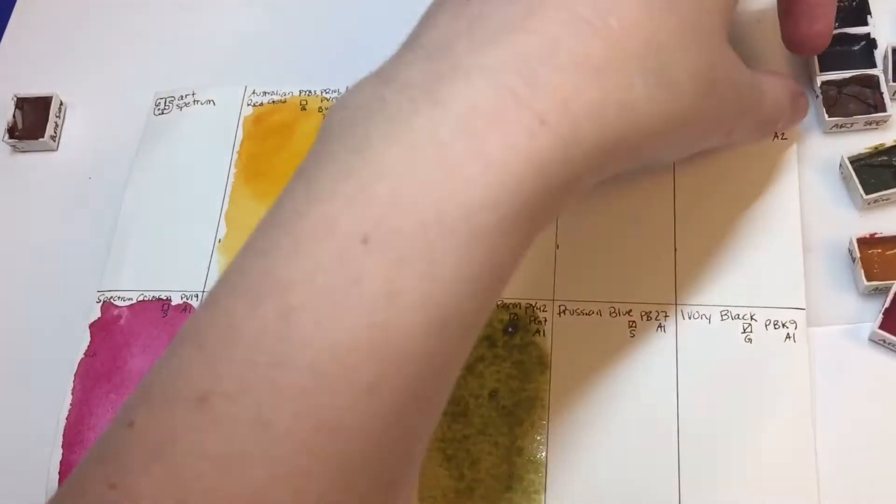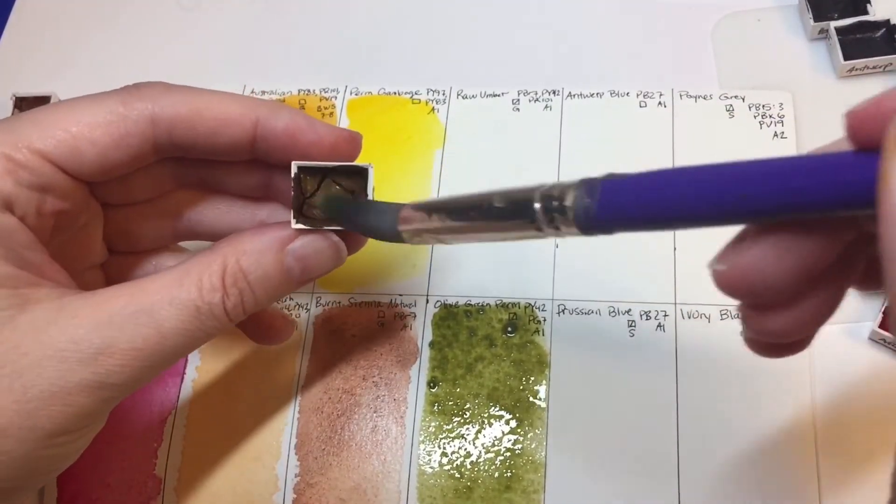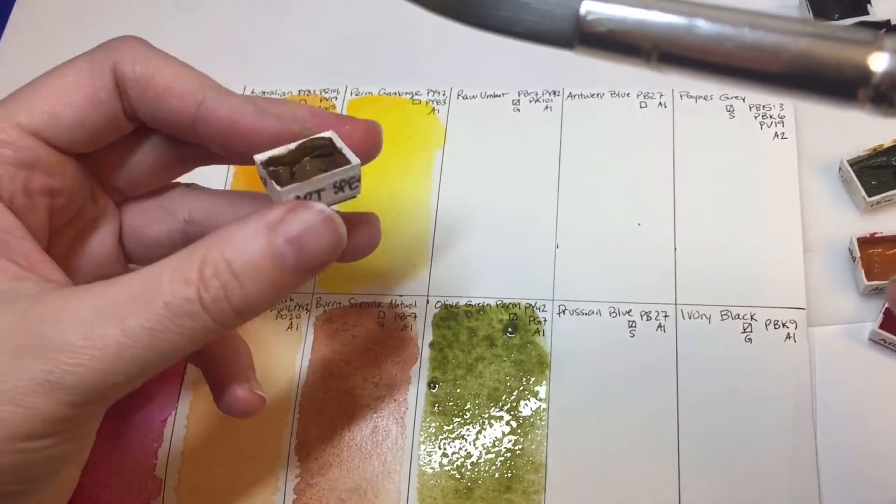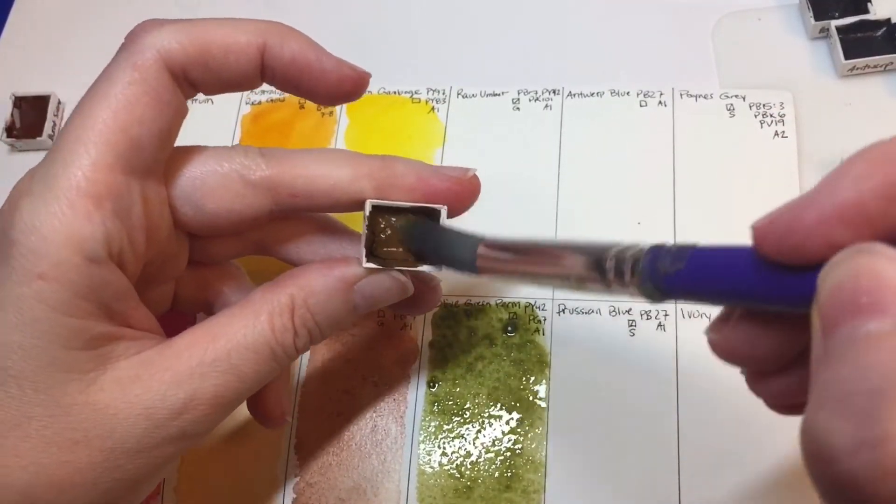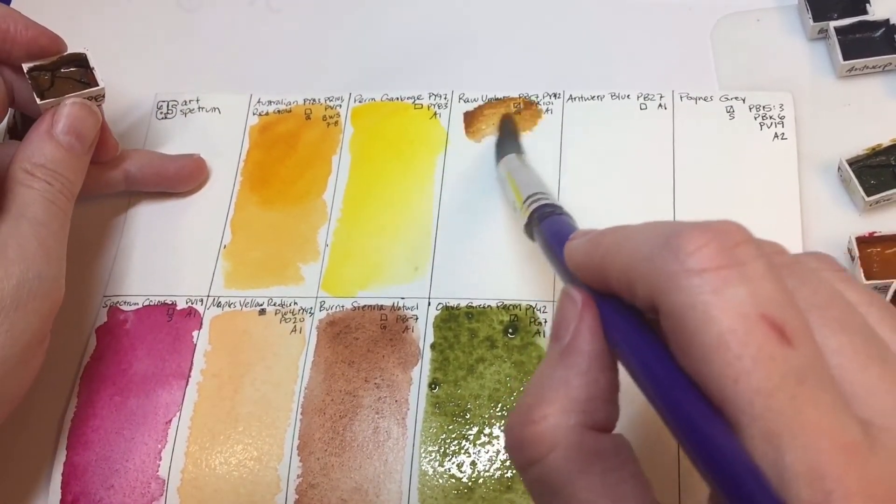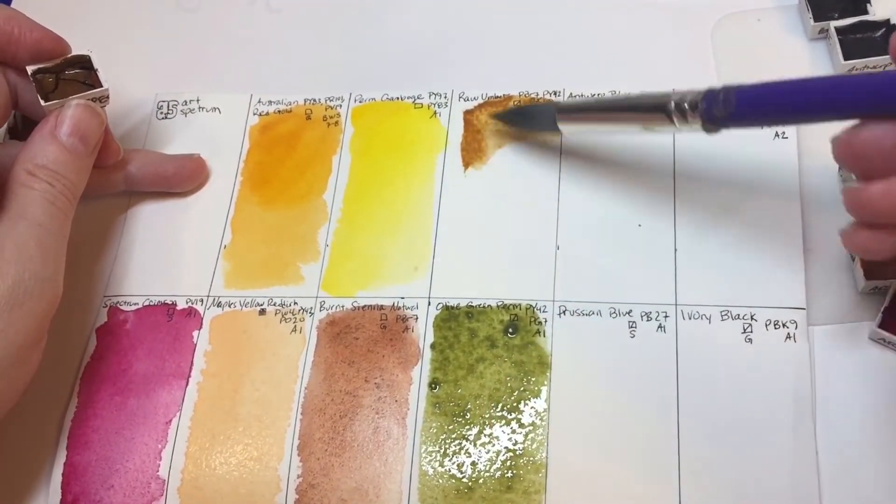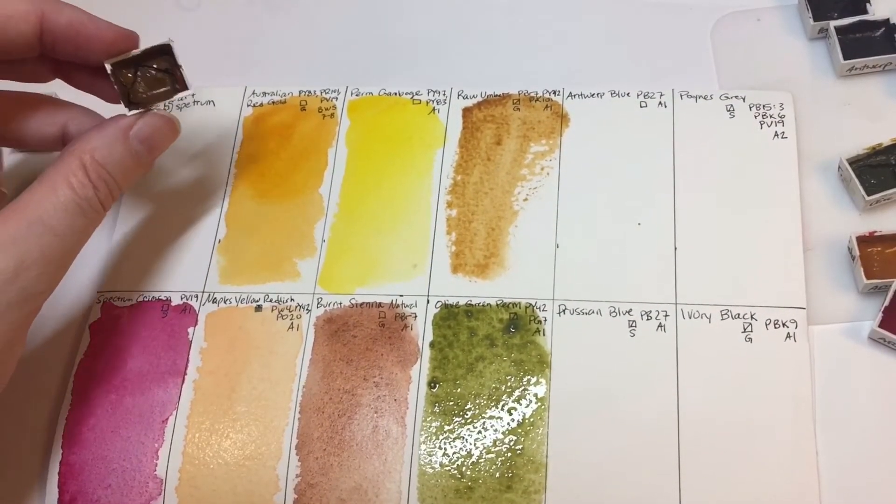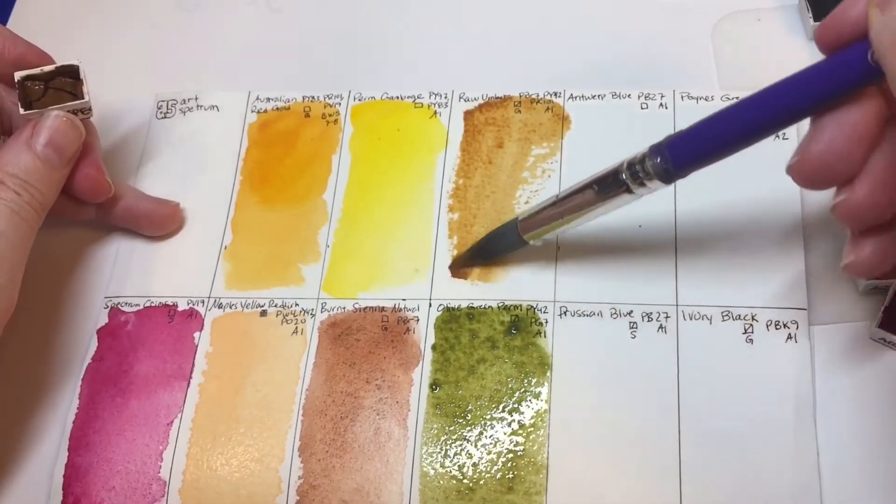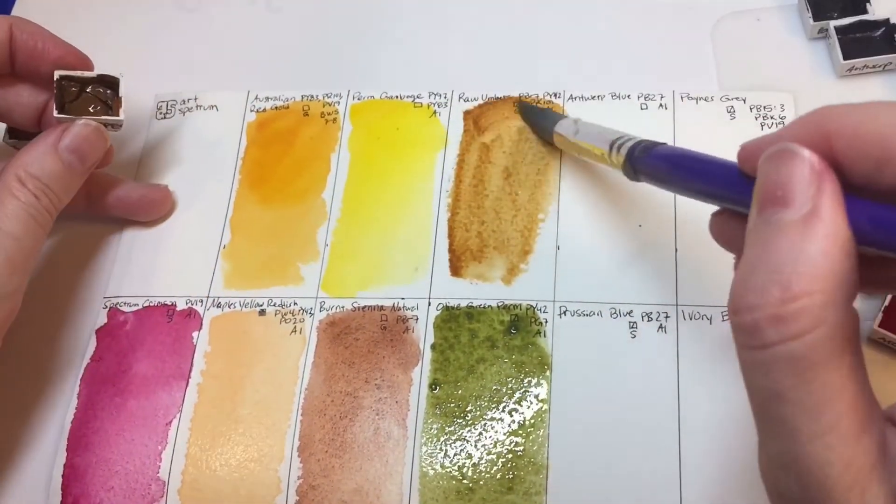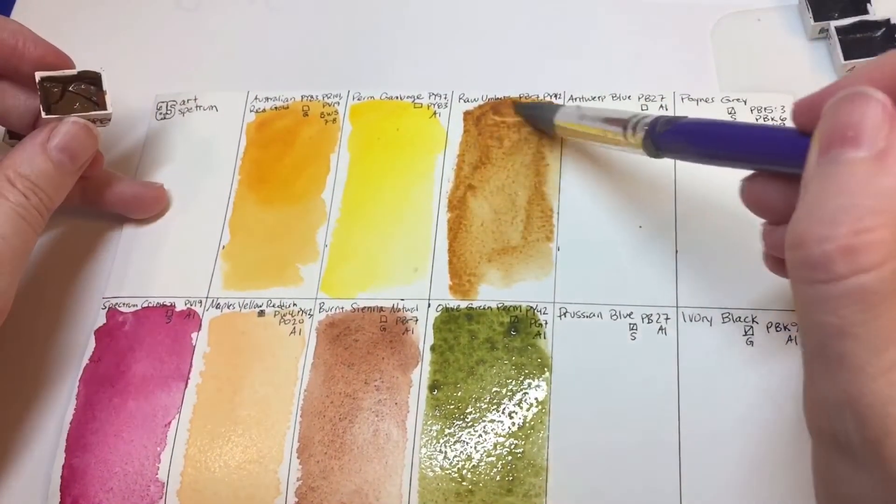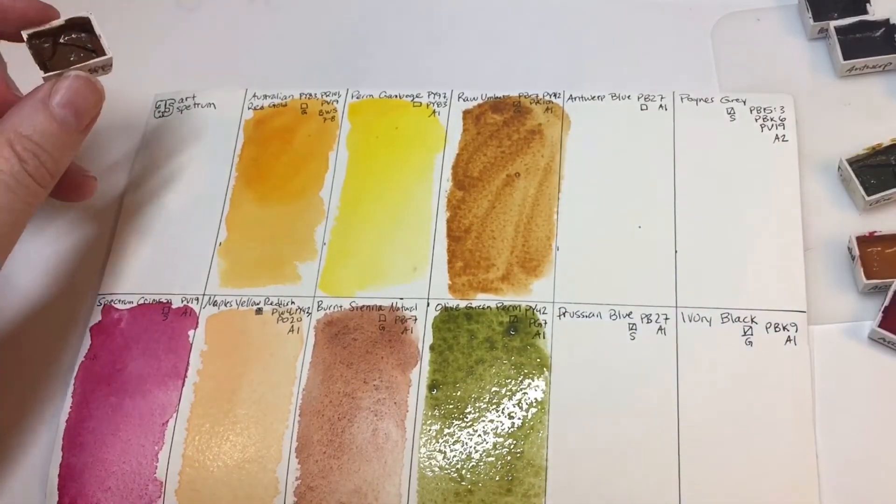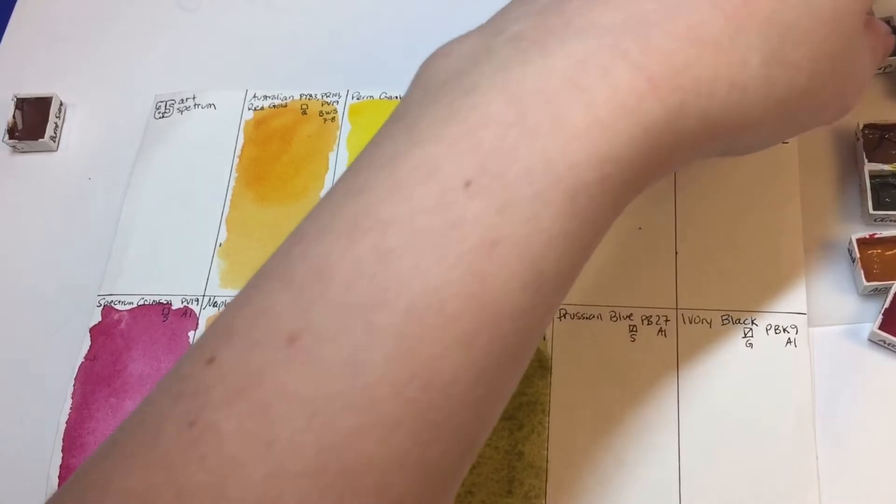So next we have raw umber. Let's see, this raw umber has PBR7, PY42, and a PR101. It's very golden. I think I have some yellow in there. Let's do this again. It's a very golden raw umber. I'm going to say it's like a dark yellow oxide. But I don't know, it's nice.